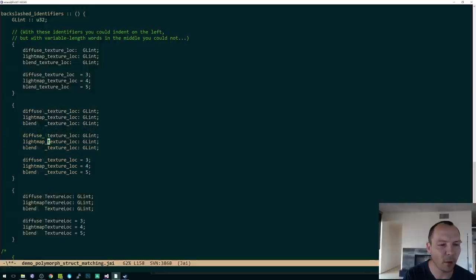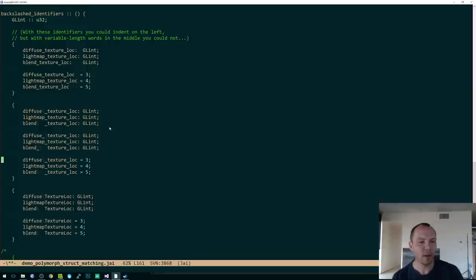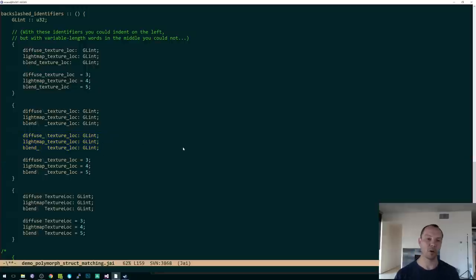It just looks more messy because the underscores are not lined up. Like this, this one looks better to me than that one, but they both work. You can do it any way that you want, right?